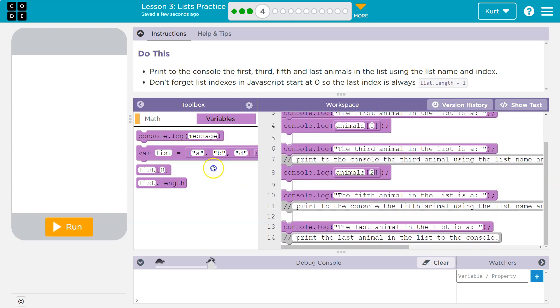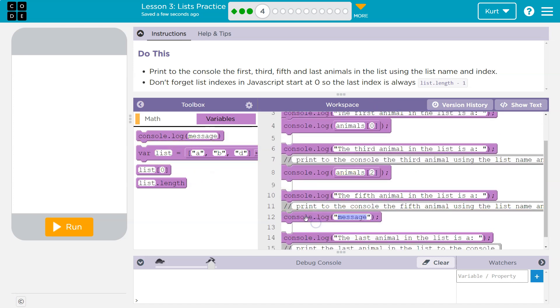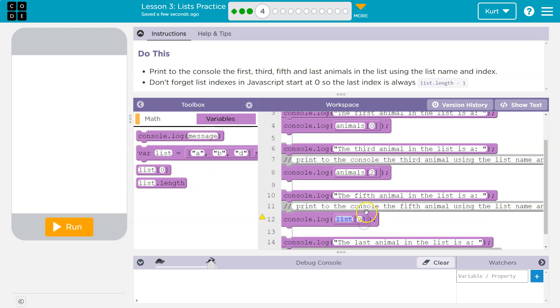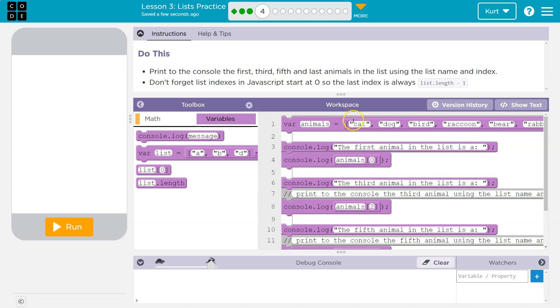Now let's again do console log, list, and we need to make sure to write the list name. Now we need the fifth item. Okay, well, let's count. Zero, one, two, three, four, five. Oh, so it's rabbit. Nope.